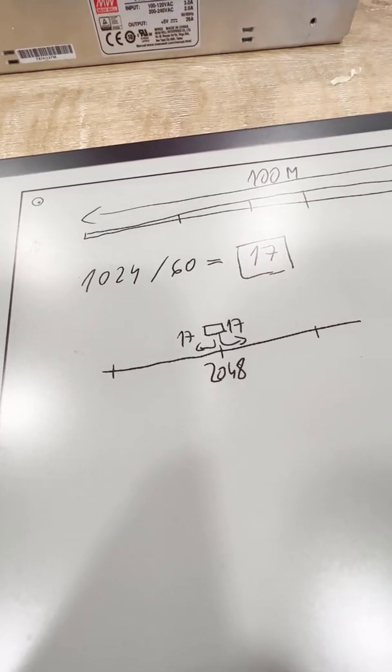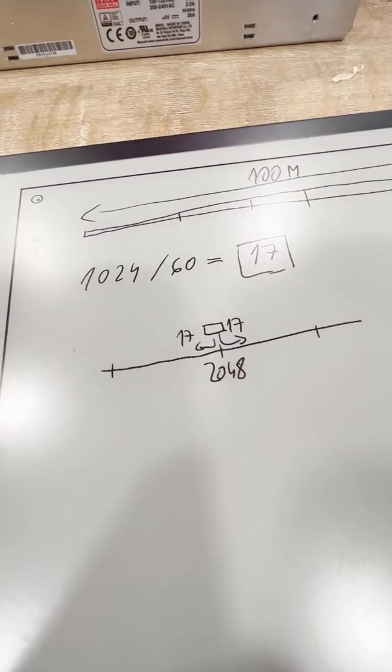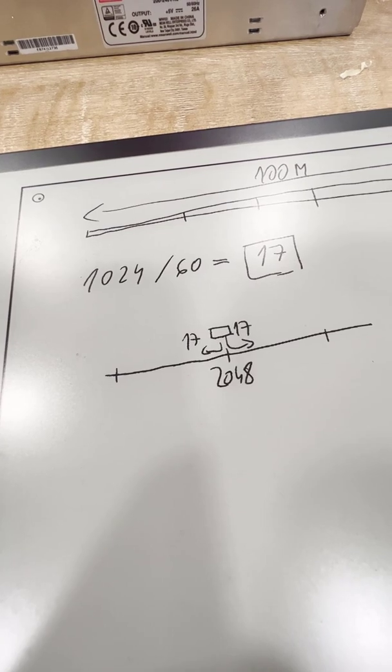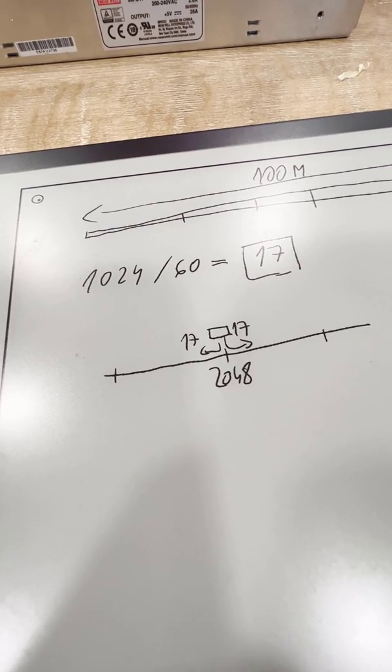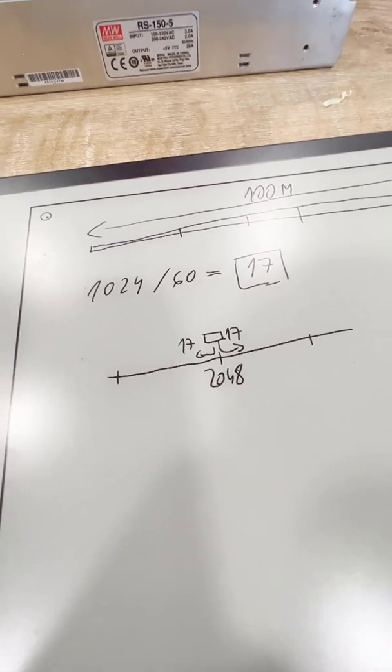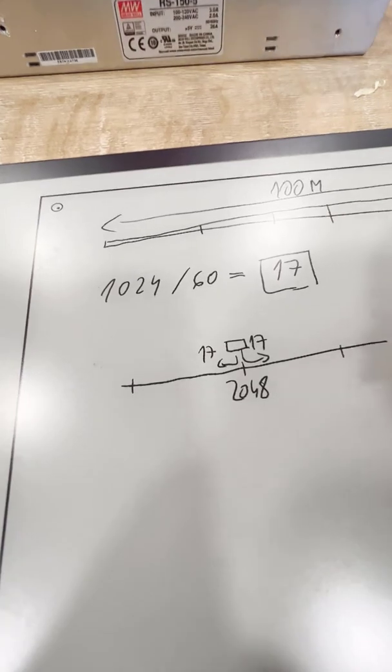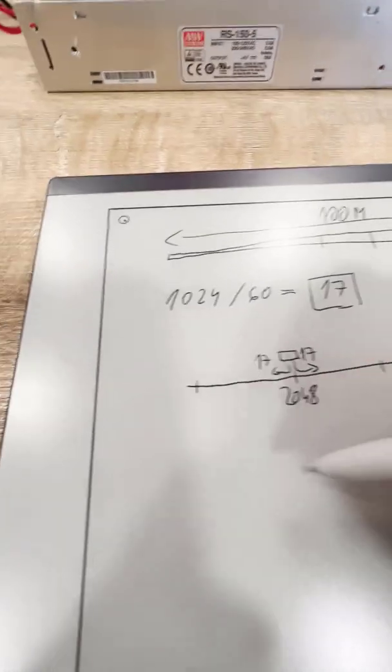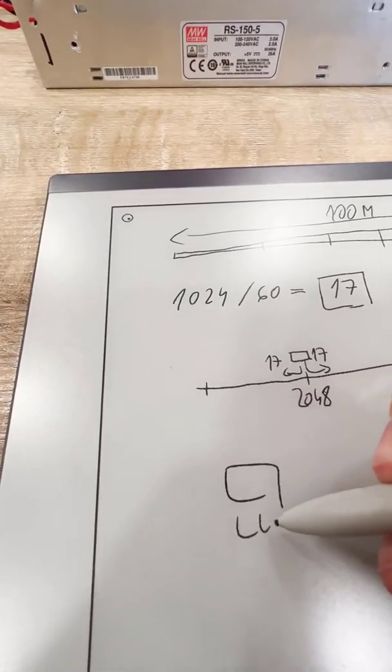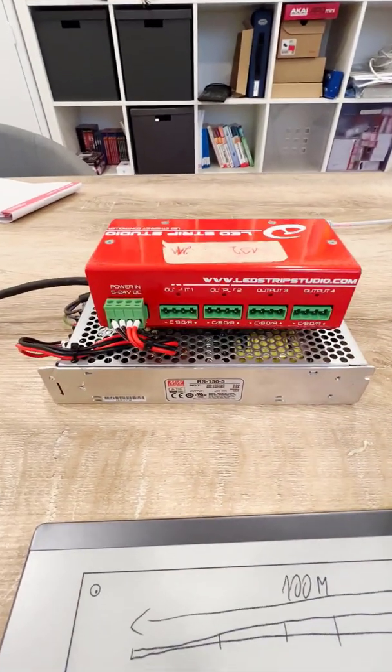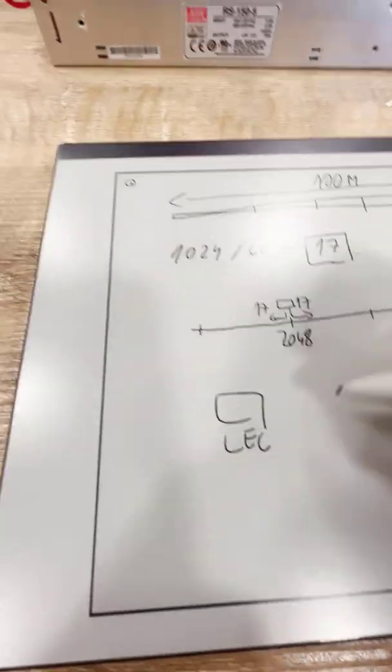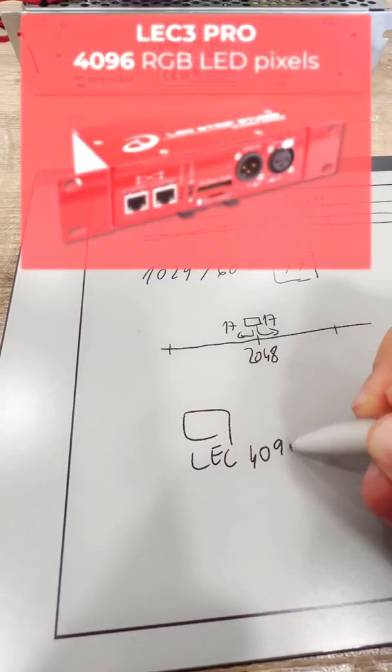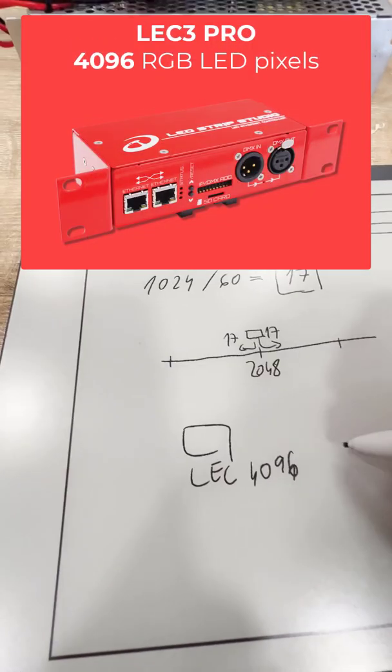That's an option. And there is also another option in case you want to save some money. The question is how to use the version with 4096 pixels.